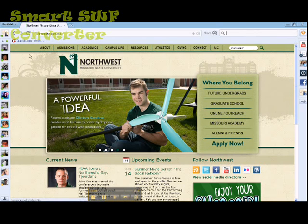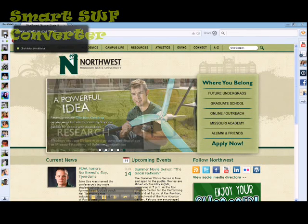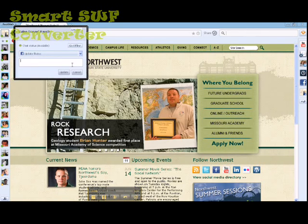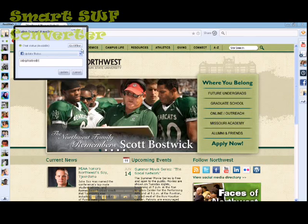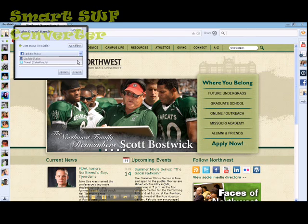If I go to my profile up here, I can do a status update. I'll say 'using Rockmelt,' and I can choose to do that as a Facebook status, or I can even tweet it.